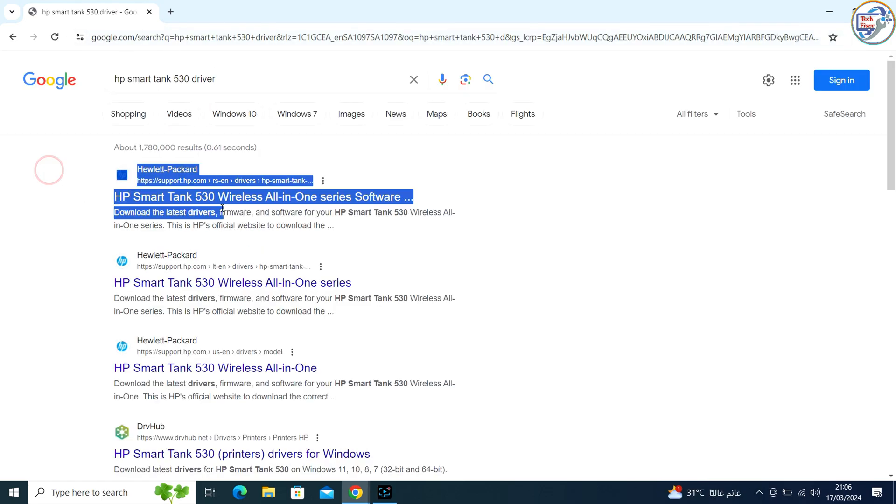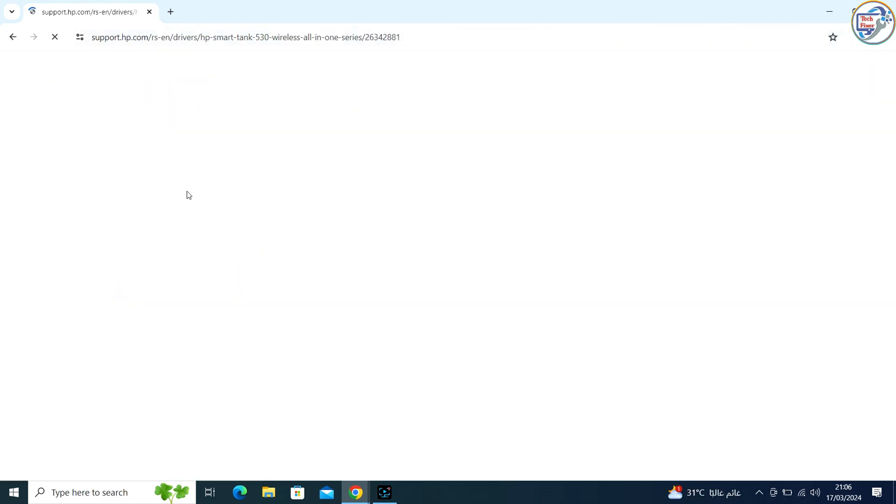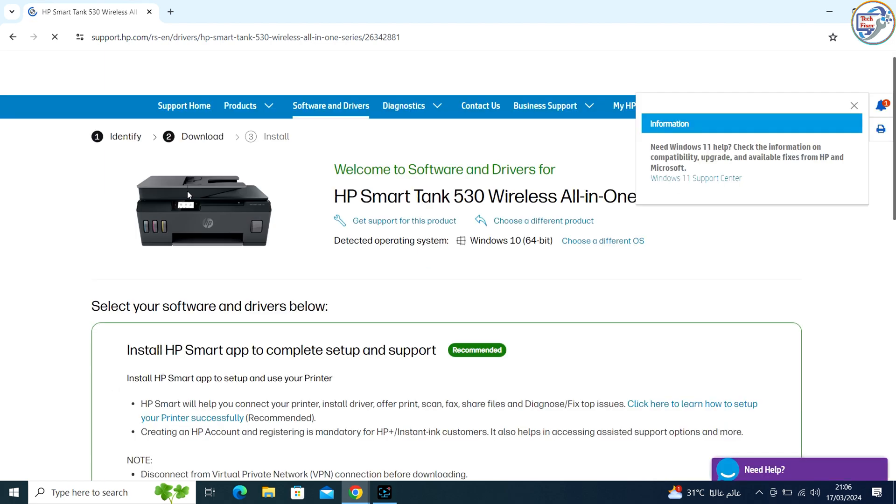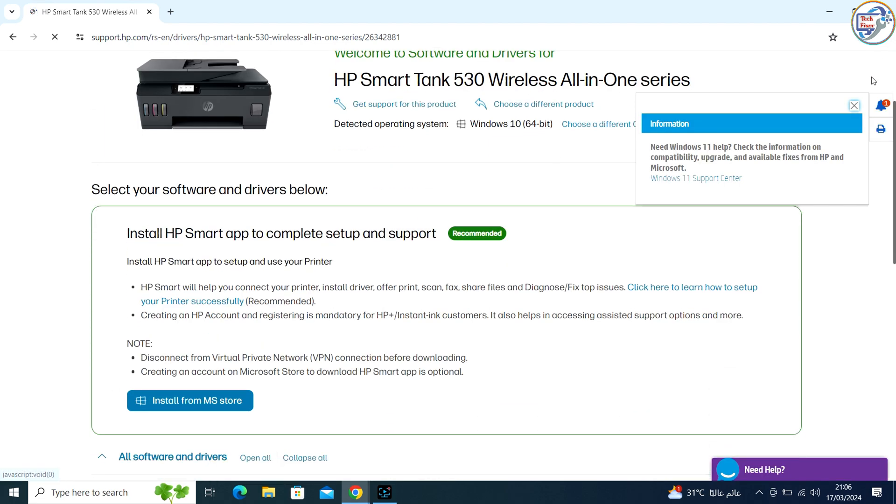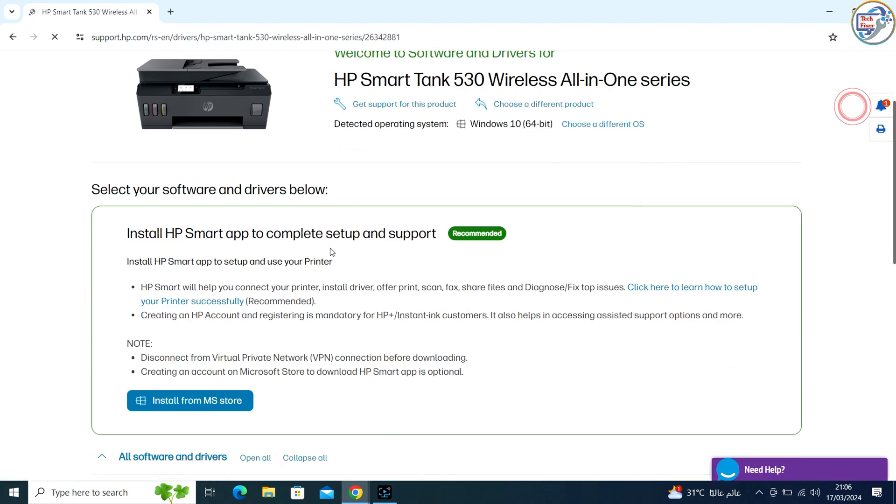From the list of search results, go to the HP official website. On the product page, click on the Drivers tab.